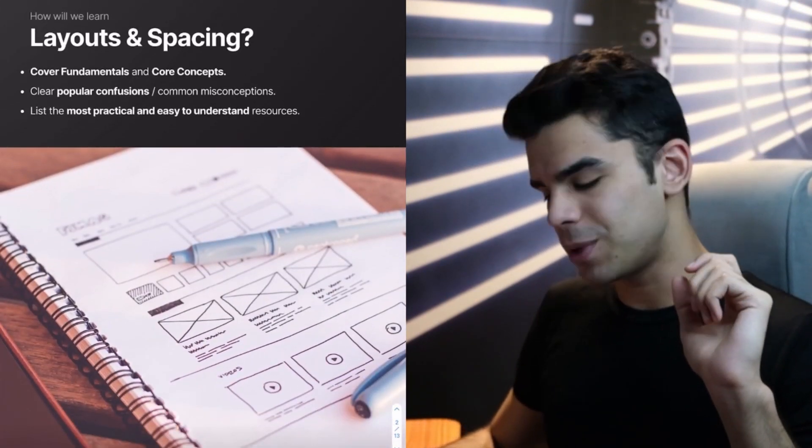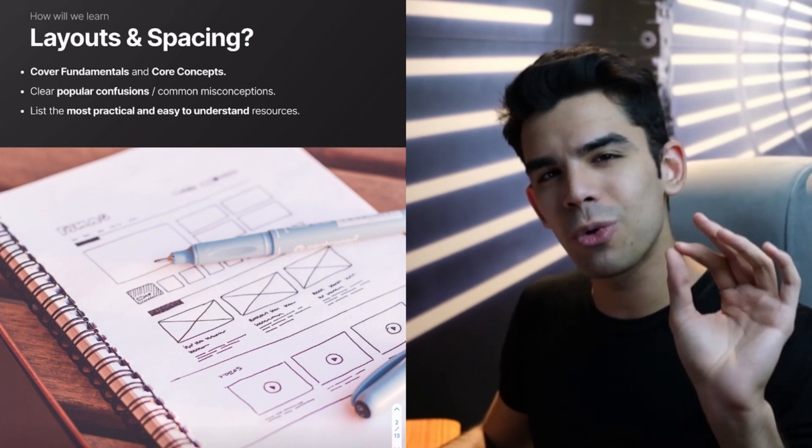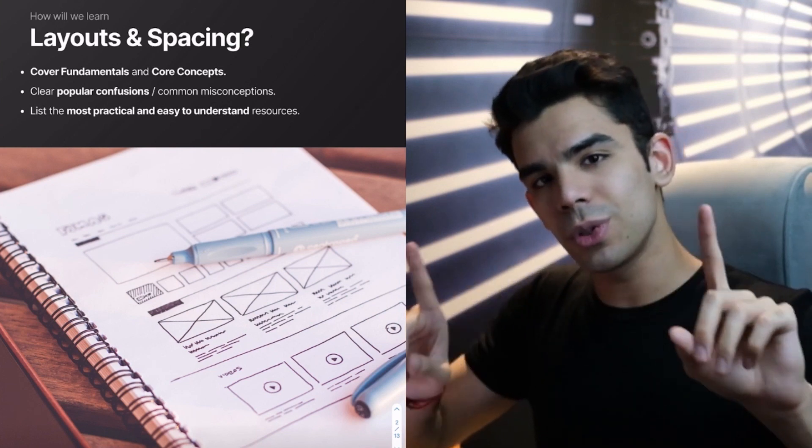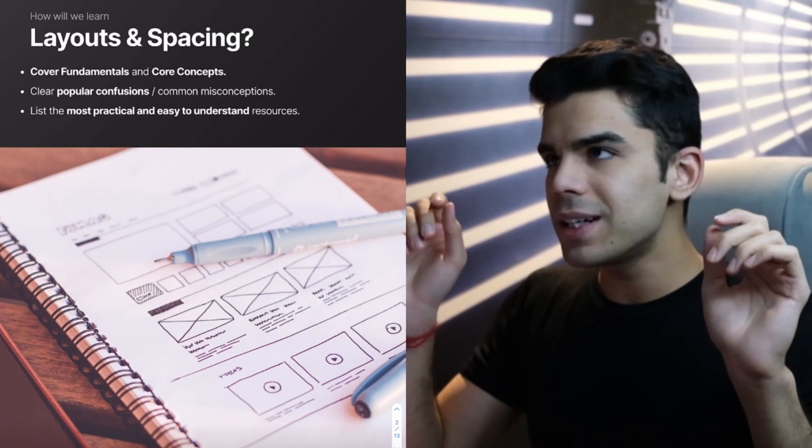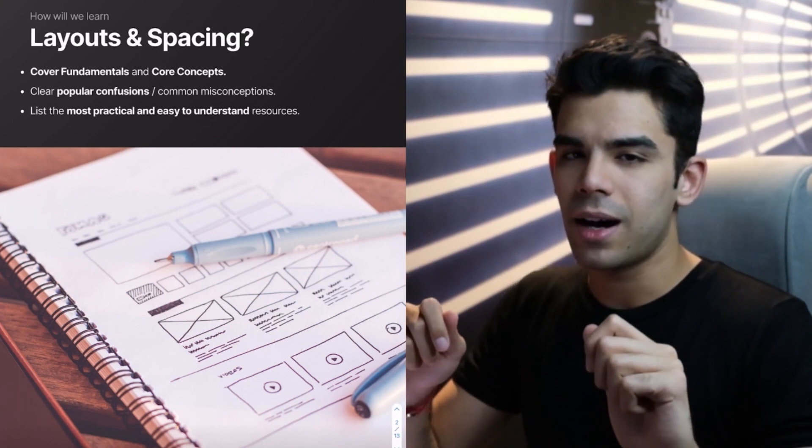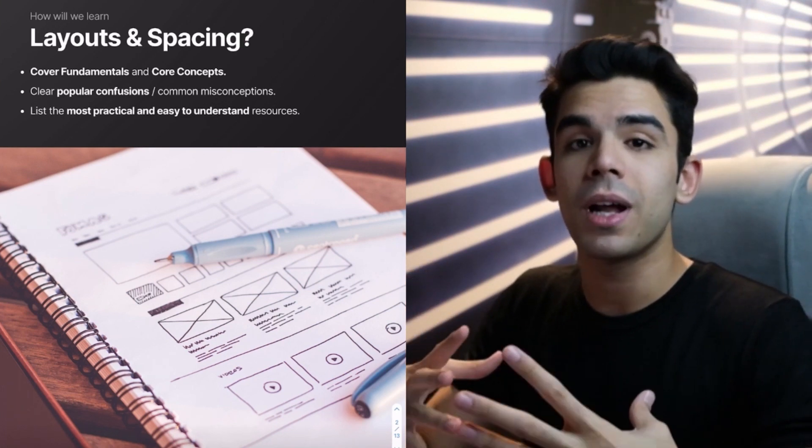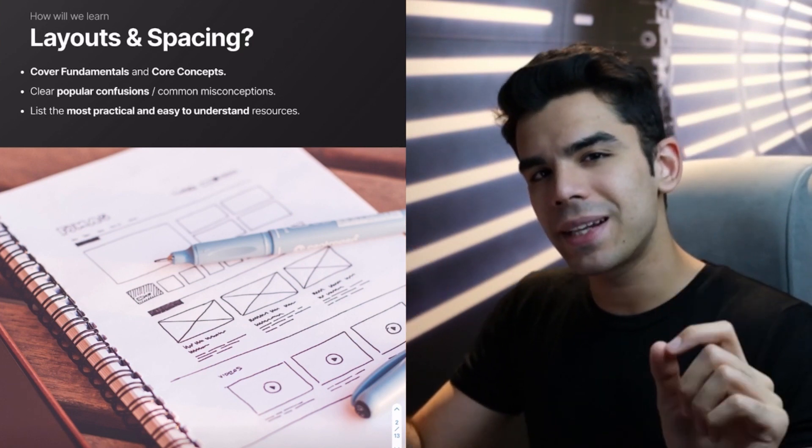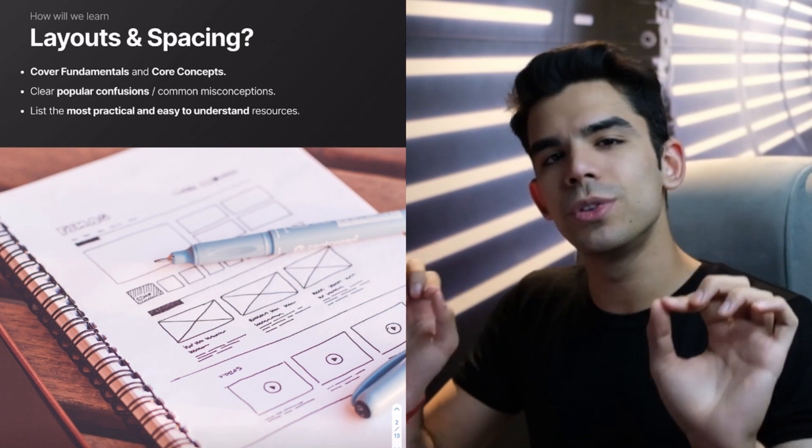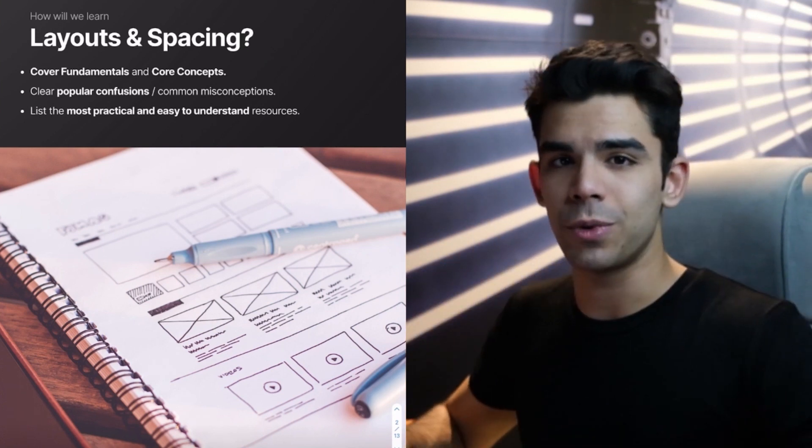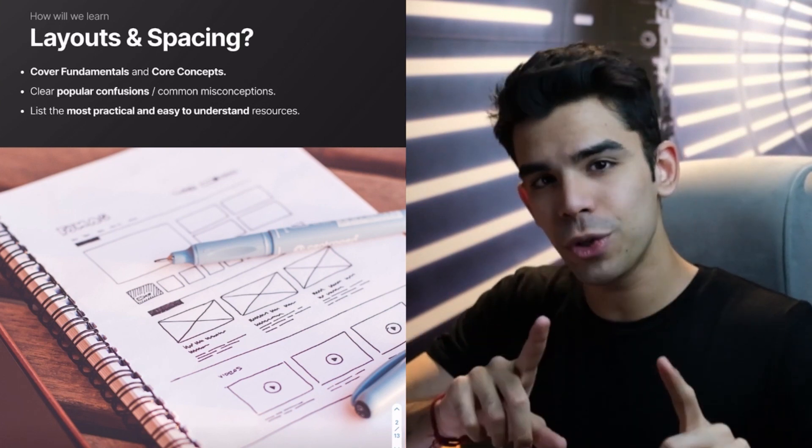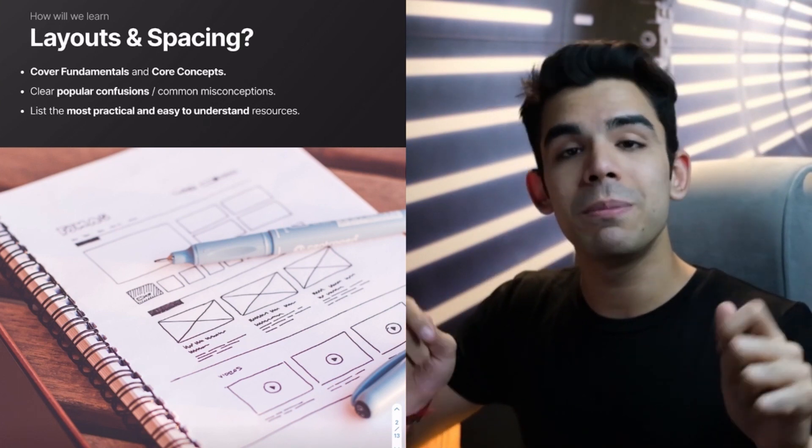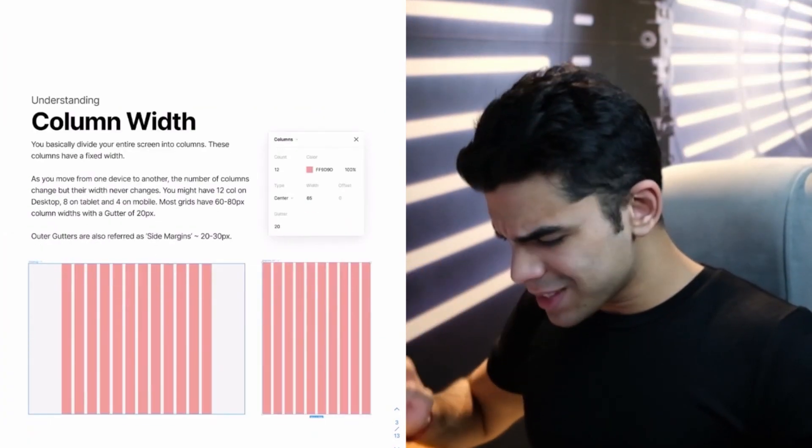So how will we learn this entire concept? There are three things that we will cover. First is that we'll cover the fundamentals and the core concepts. Because once you know those, a lot of confusion simply goes away. I will clear some popular confusions and some popular misconceptions that I regularly get when people ask me questions around this topic.